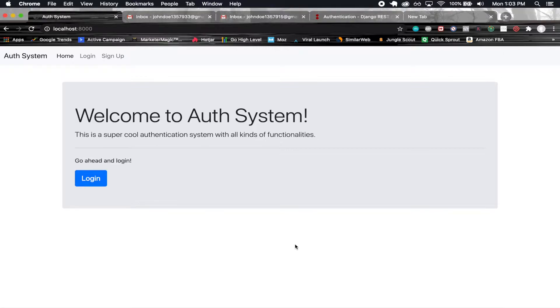You're also going to be having functionalities like password reset. These are things you typically see on a production level application. I'm going to be showing you how to actually implement this in your Django React application.